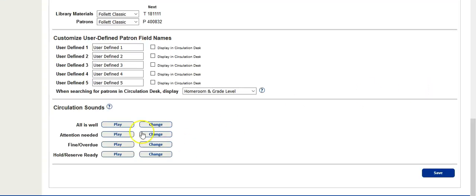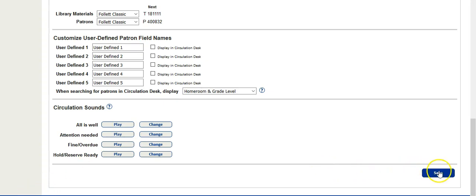When you're finished with changing your sounds, it's a good idea to listen to them to make sure you have the correct sound in the correct spot. When you're finished, be sure to click Save in the bottom right hand corner.